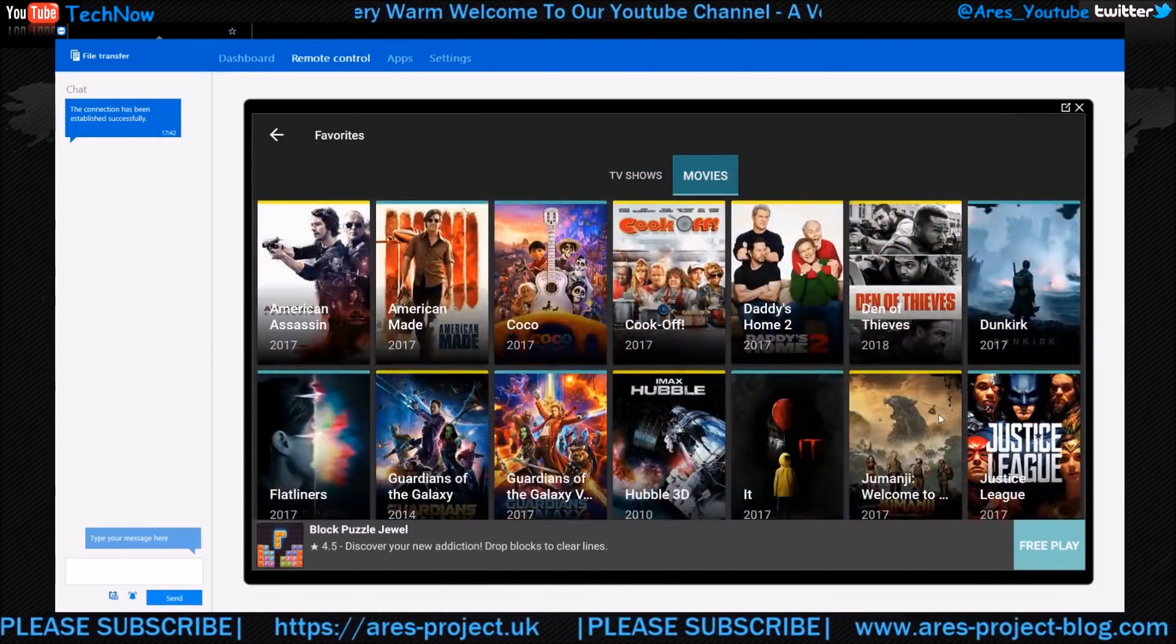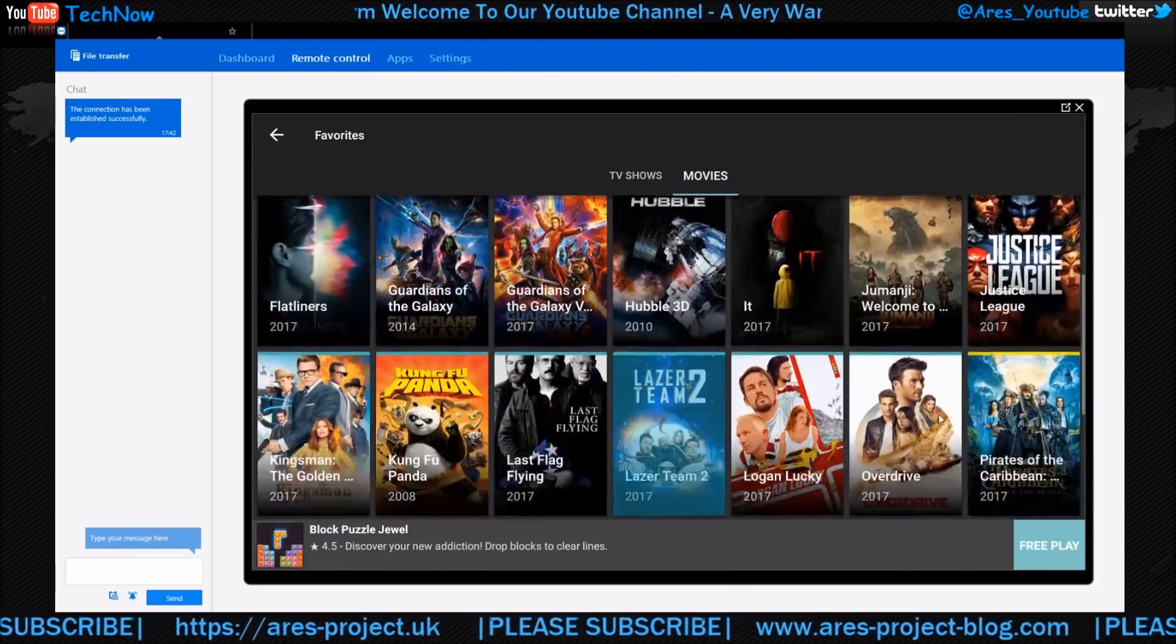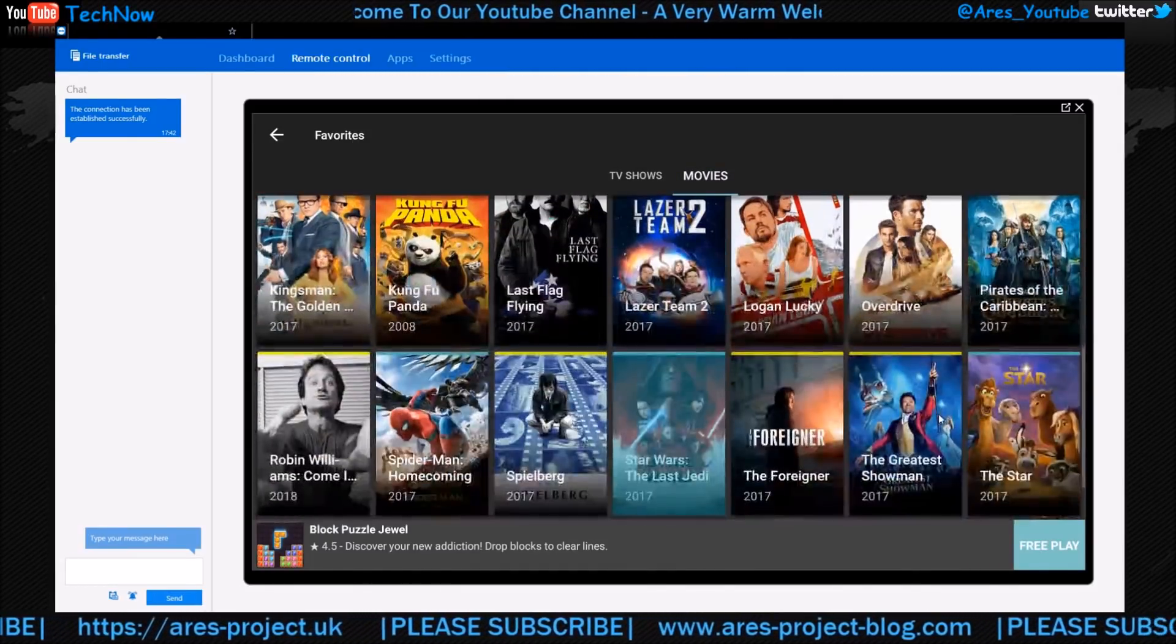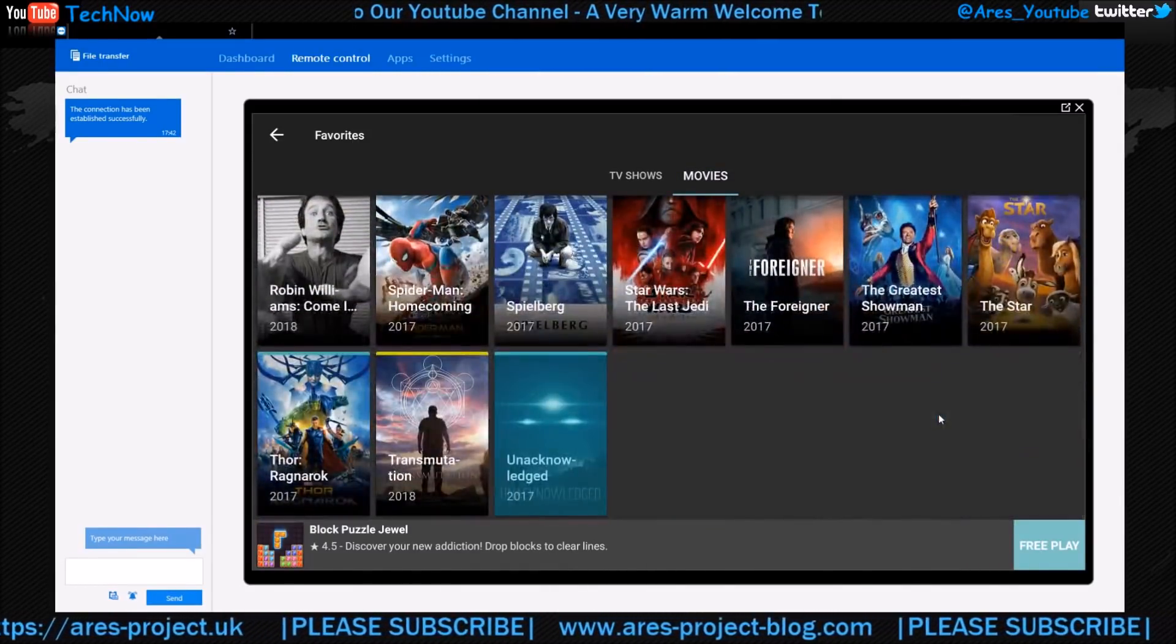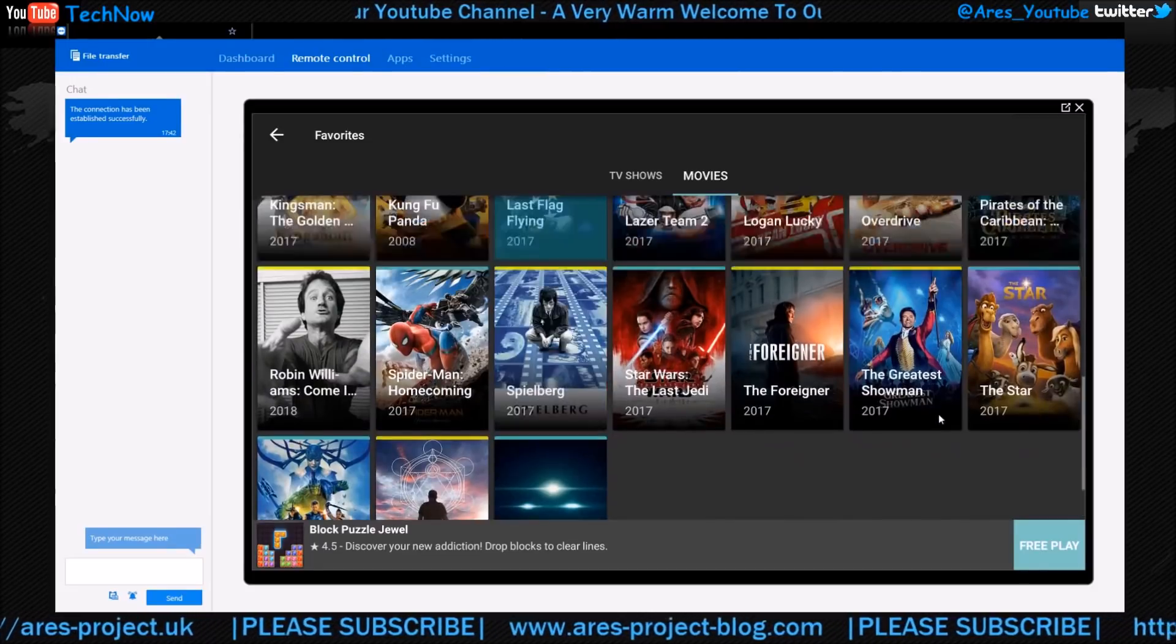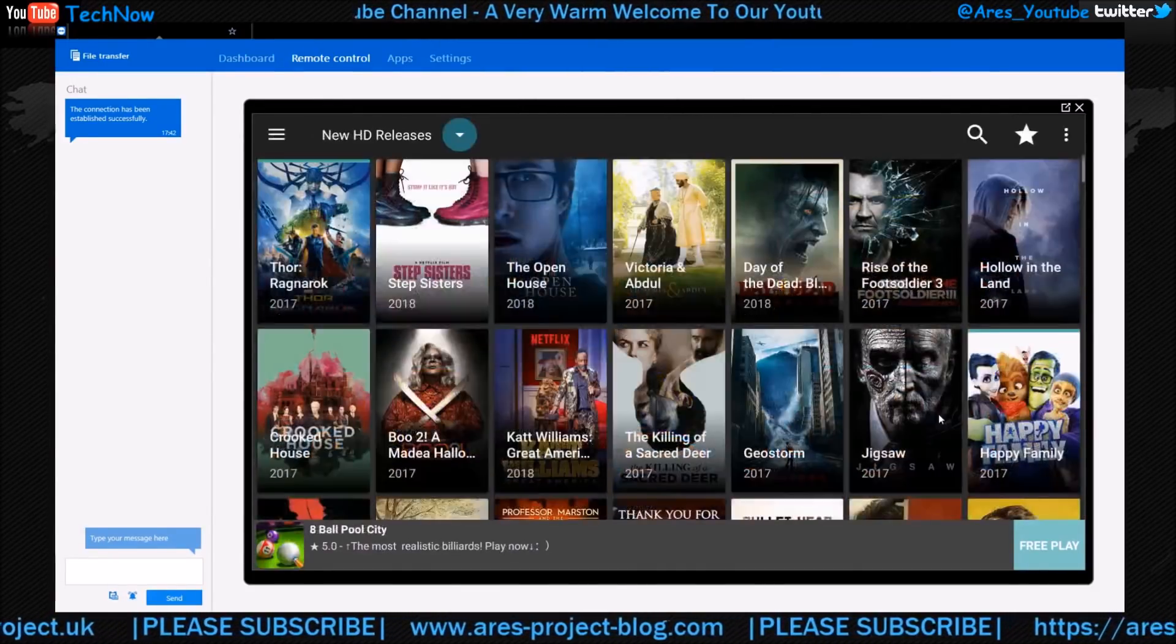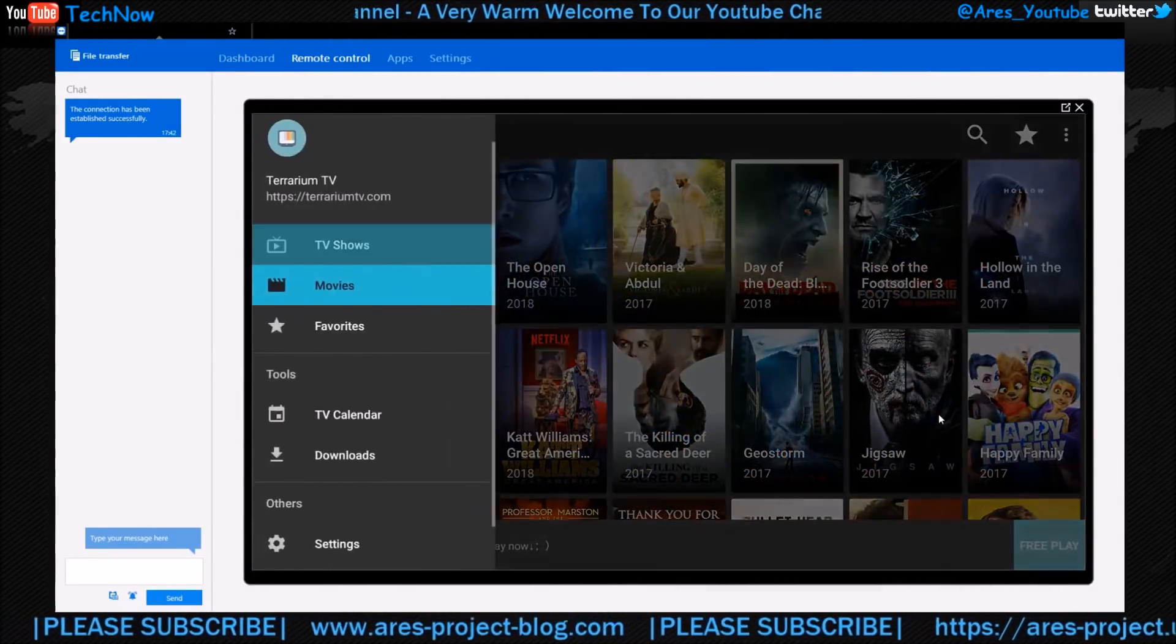So you've all favorited these - lots of good programs and films to watch, various things that may take your fancy. So that's how that works. The Settings, as I say, you do want to have a look at because there's so much to cover in here.